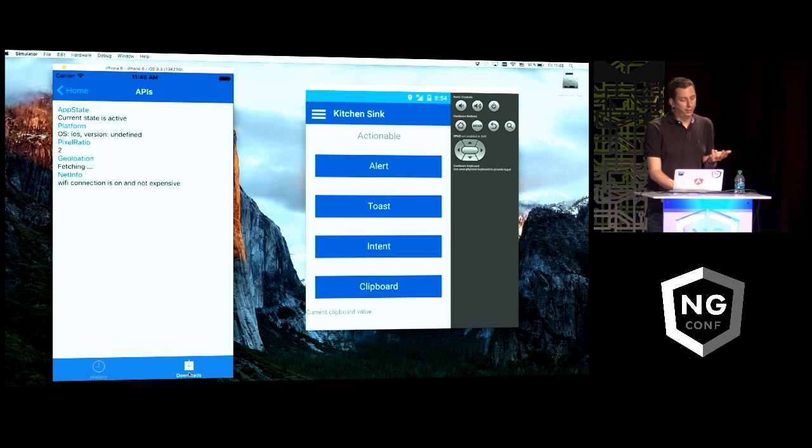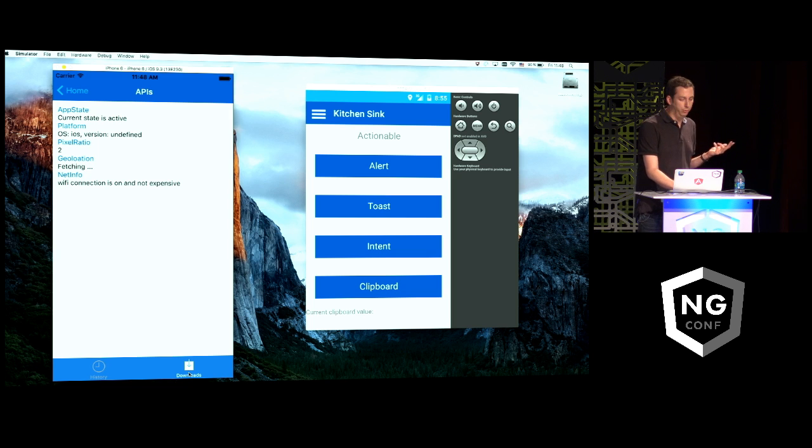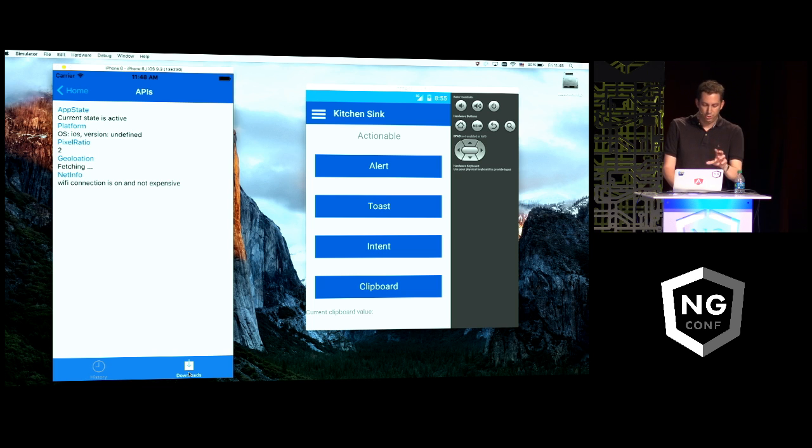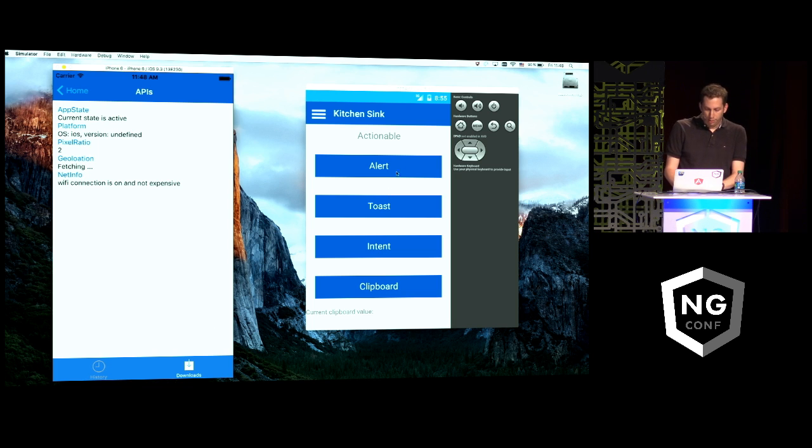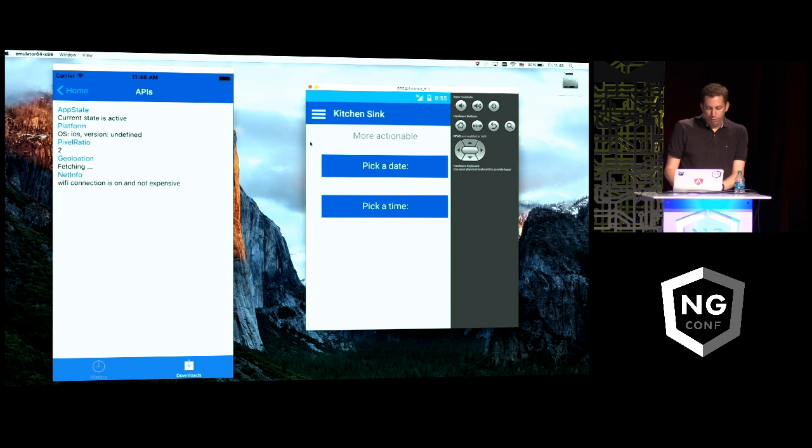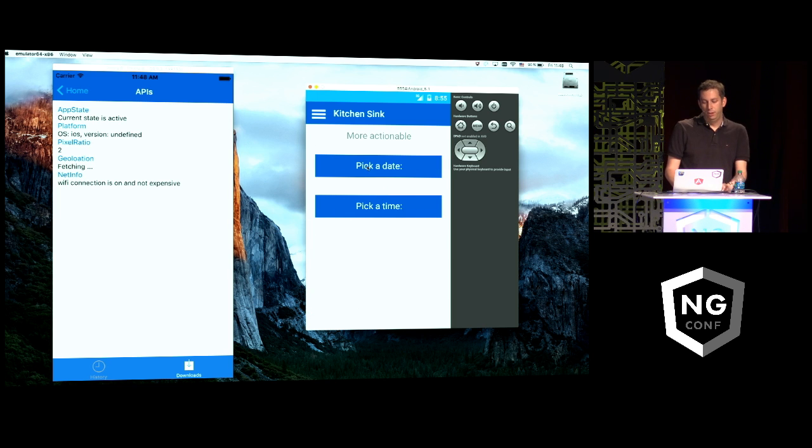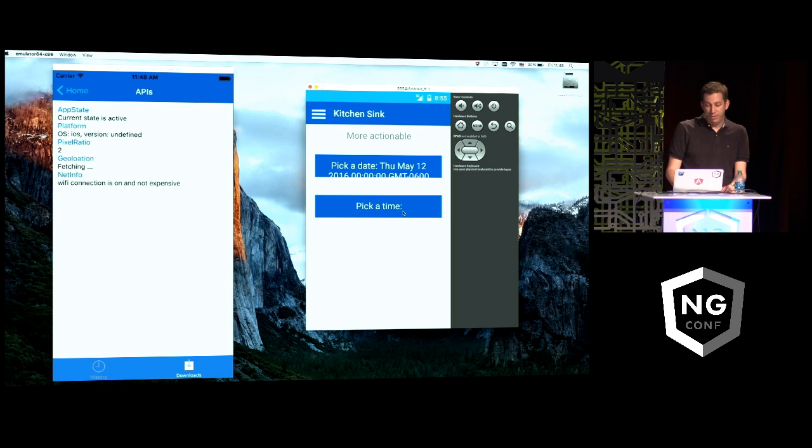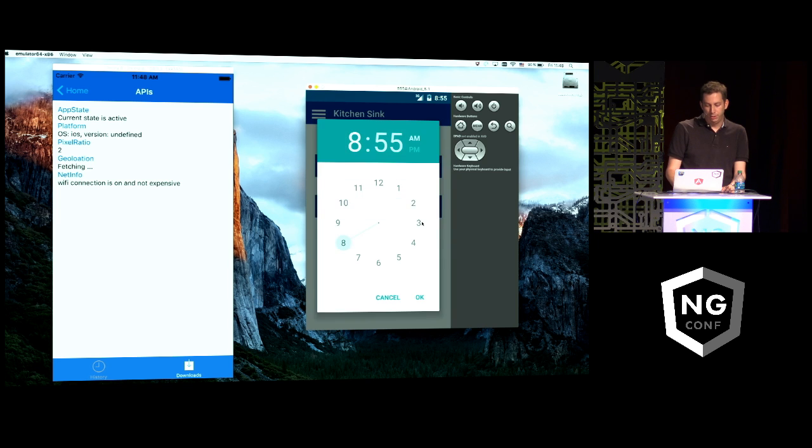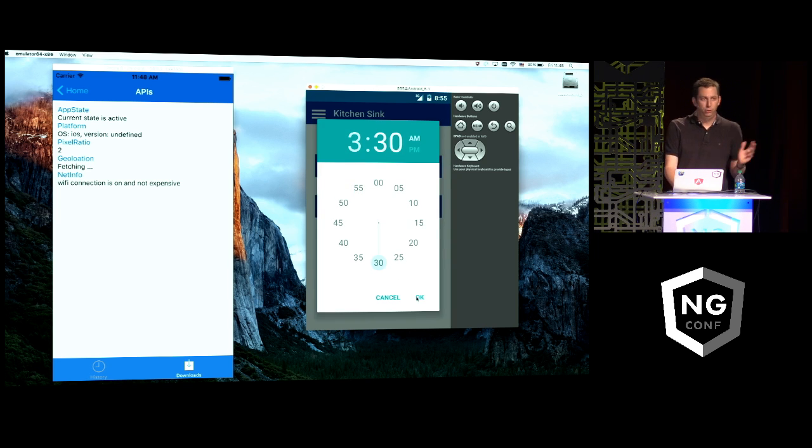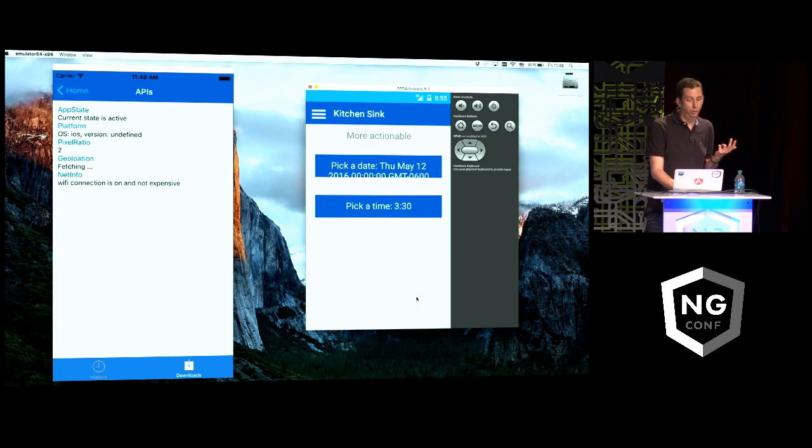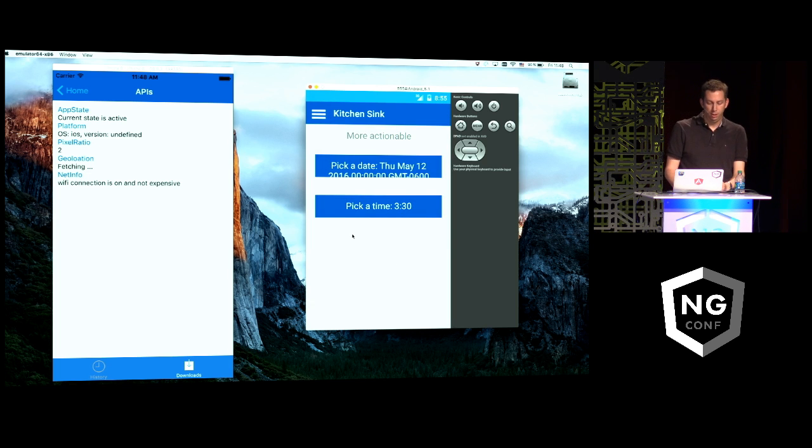Through those APIs, you can also access some information about the platform, or access geolocation, which doesn't really work with emulators. But also on Android, for example, you've got those date pickers, or a time picker, the native one, which are in this case APIs. We saw on iOS it was a component. Here, it's more an API.